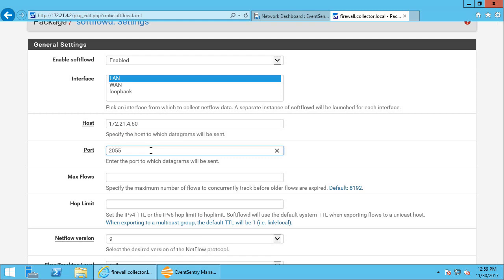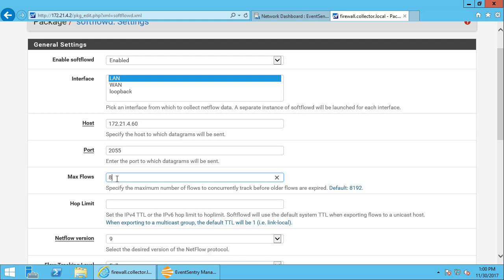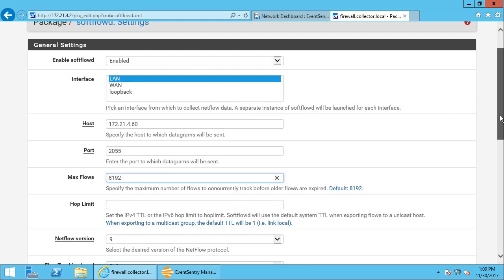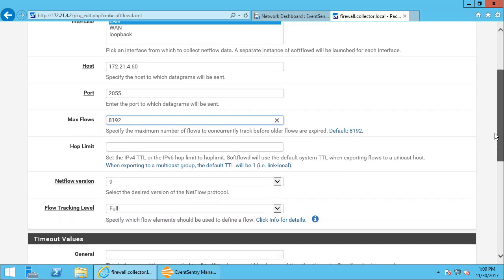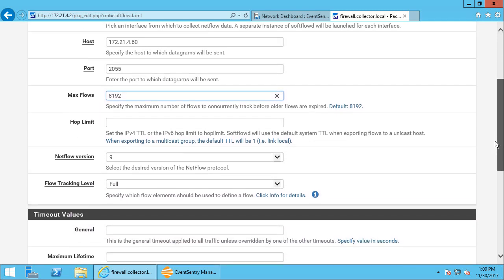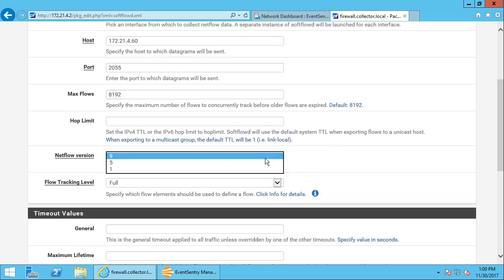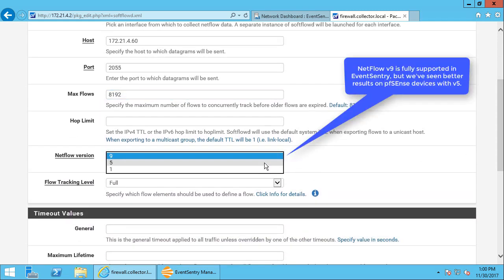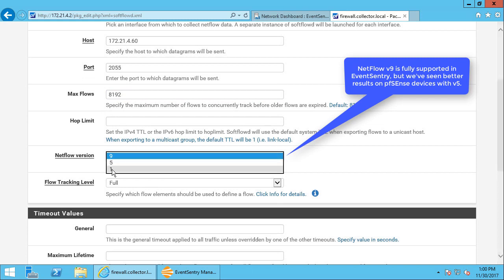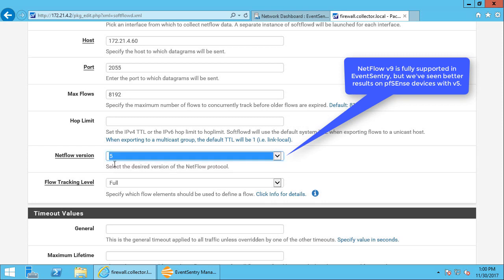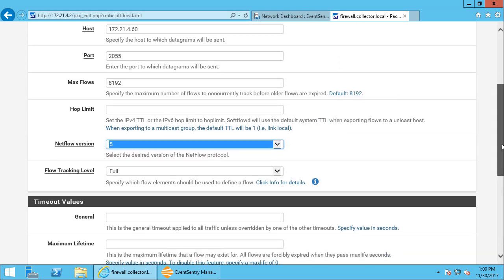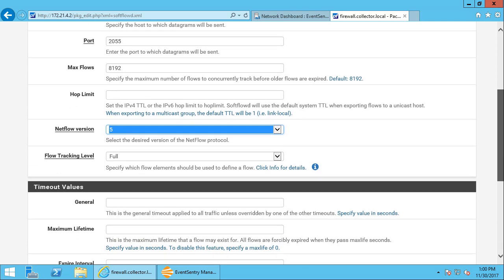We'll put in the port number for NetFlow, which is 2055. We'll specify the default max flows, which is 8192. We can leave the hop limit empty here. I'm going to change the NetFlow version here to 5. Now EventSentry supports all of the listed versions here: 1, 5, and 9. I've just seen better results with NetFlow version 5, but feel free to use any of the listed versions here.